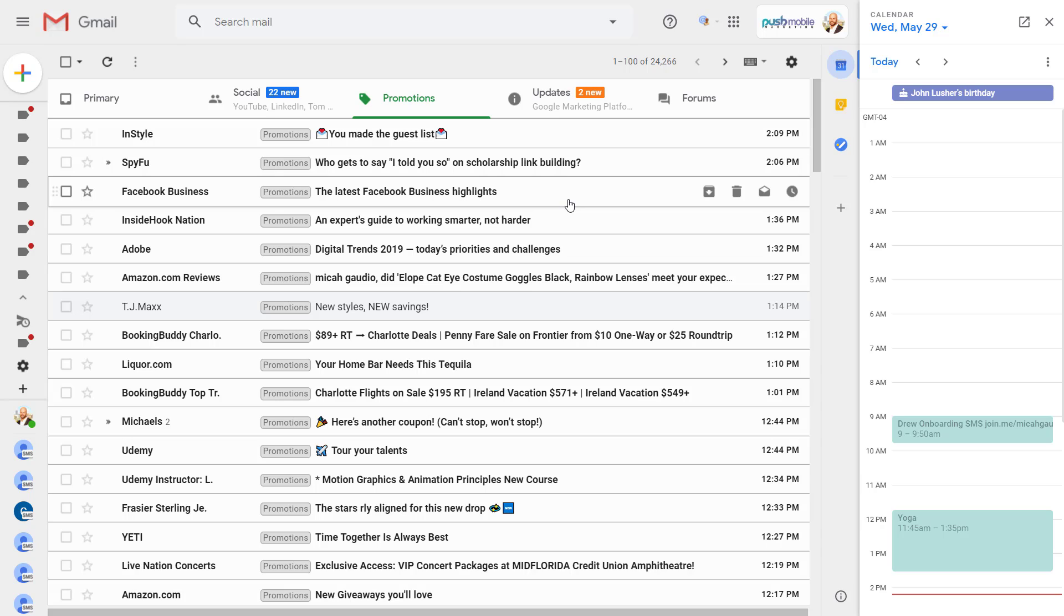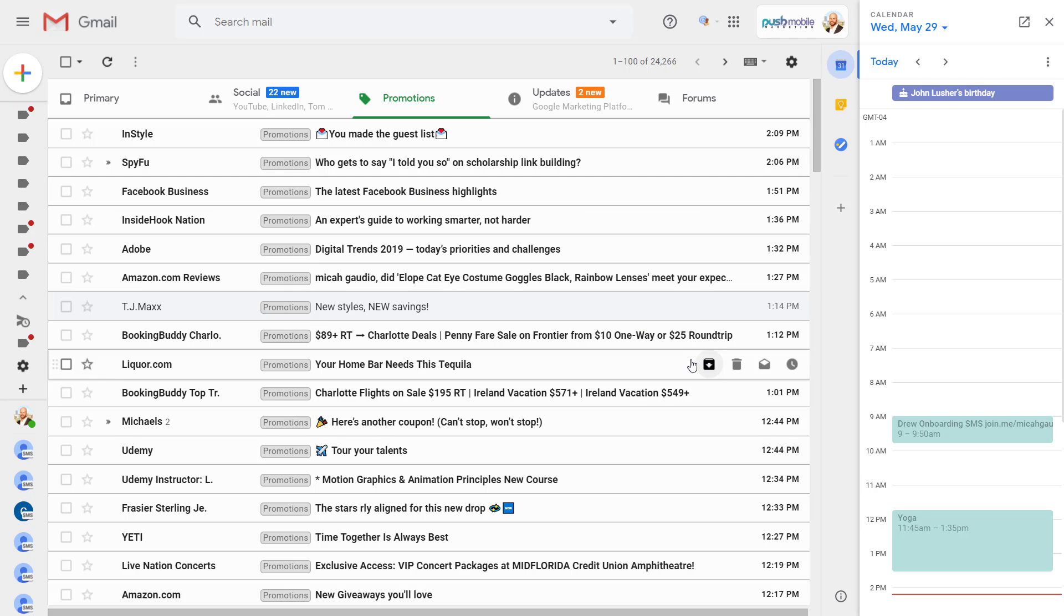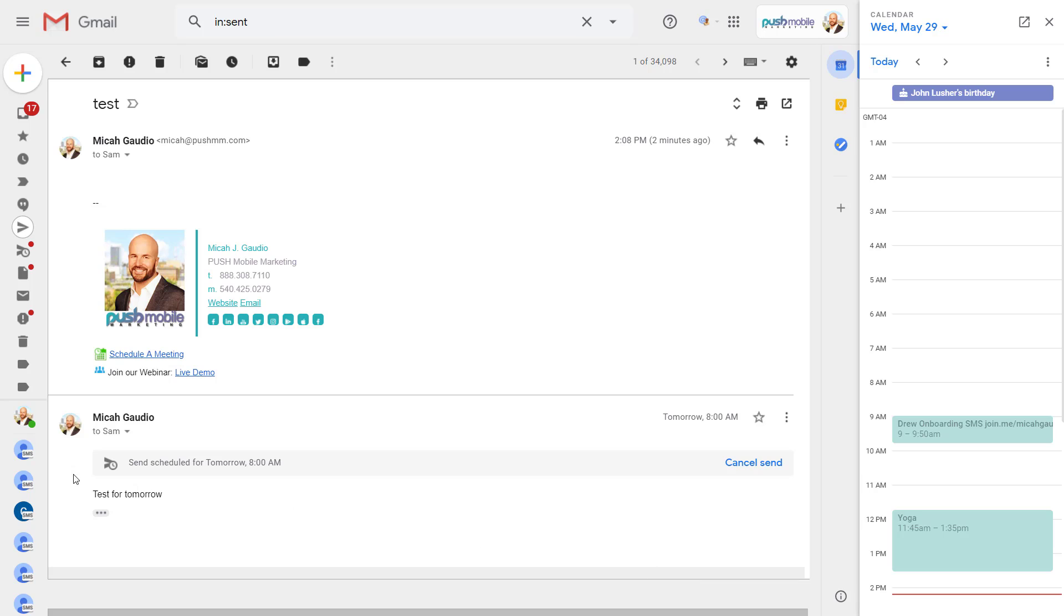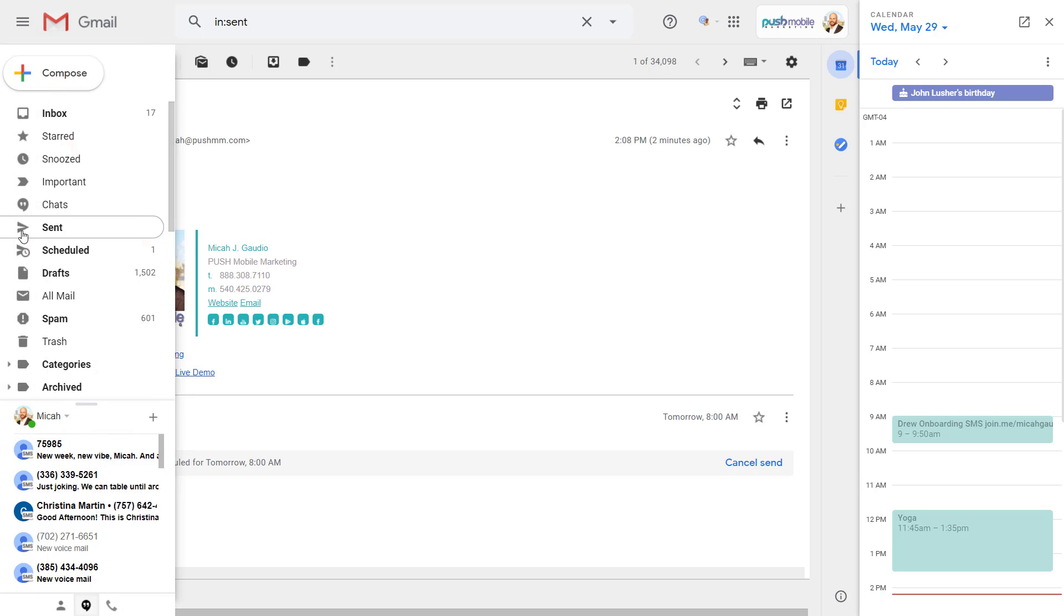is gonna save you a lot of time and effort, especially if you're using an external CRM like maybe Insightly to schedule and send sales emails. So you can see your email scheduled for tomorrow and you can cancel it